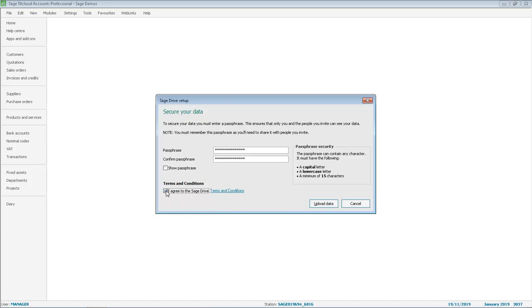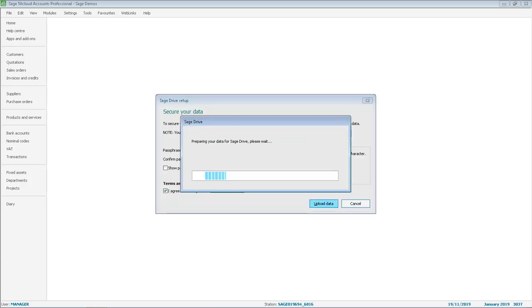You then click Upload Data. It is then just a case of waiting. The length of time this takes depends on two things: how much data you have and also the speed of your internet connection.